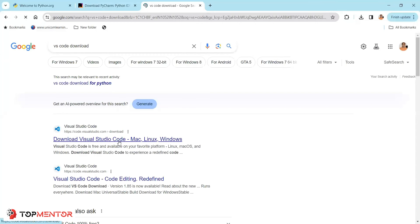I would recommend either PyCharm or VS Code. VS Code is from Microsoft and is free. You can download VS Code directly or install it from the Microsoft Store. Installing from the Store is advantageous because upgrades are handled automatically, whereas downloading manually requires you to upgrade yourself. The best way to get VS Code is to go to Microsoft Store and install it from there.